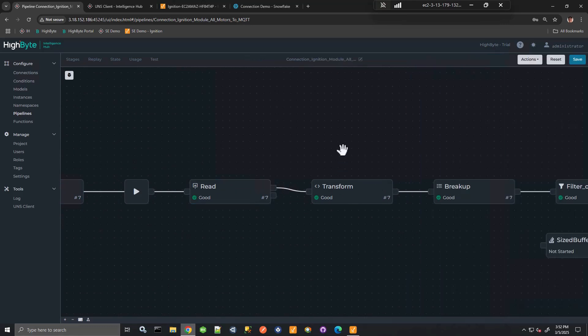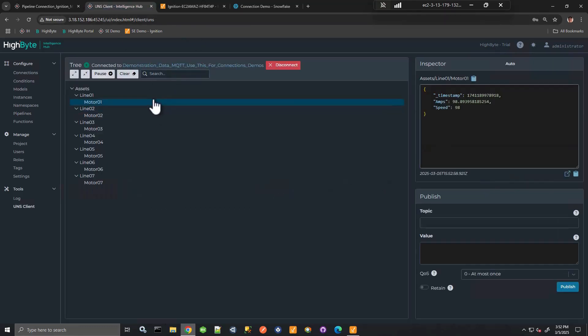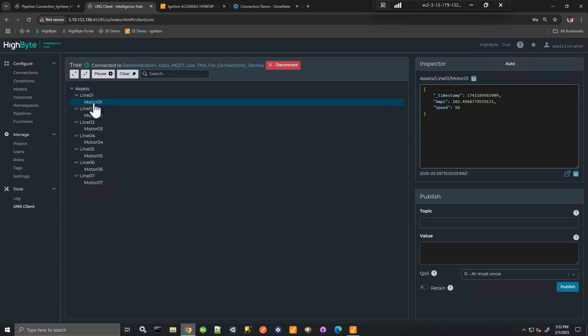I read the data from that Ignition connection input. Do some transforms, break up the array. And then I have data that's being published. In my case, to MQTT. And the hierarchy that's been defined in Ignition, I'm using to define the topic path dynamically.